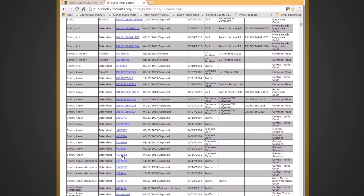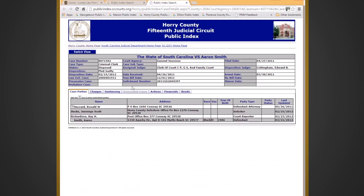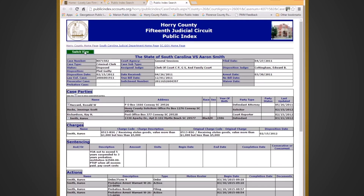So you would click that. This is a criminal record — it's all public record. Let it load, then always click Switch View. It tells you who's the attorney, who's the solicitor, what the charge was, what the disposition was, and when it was. This gives you the arrest records.